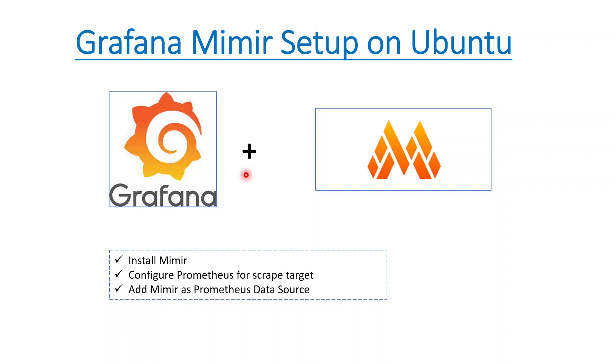What is Mimir first of all? Mimir is actually a long-term scalable database solution rather than Prometheus. We should not store production-based data on Prometheus because it's not scalable. If you load a lot of data to internal Prometheus, it can definitely explode.